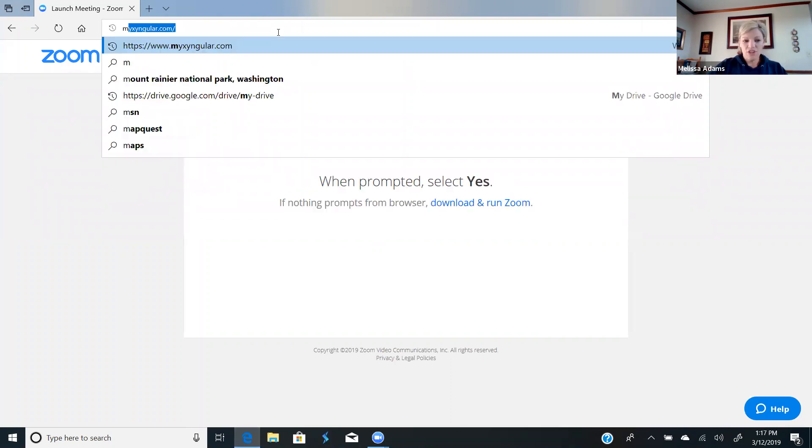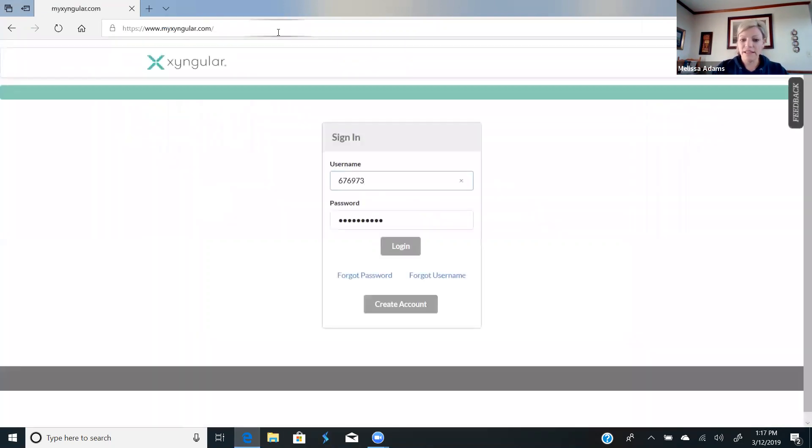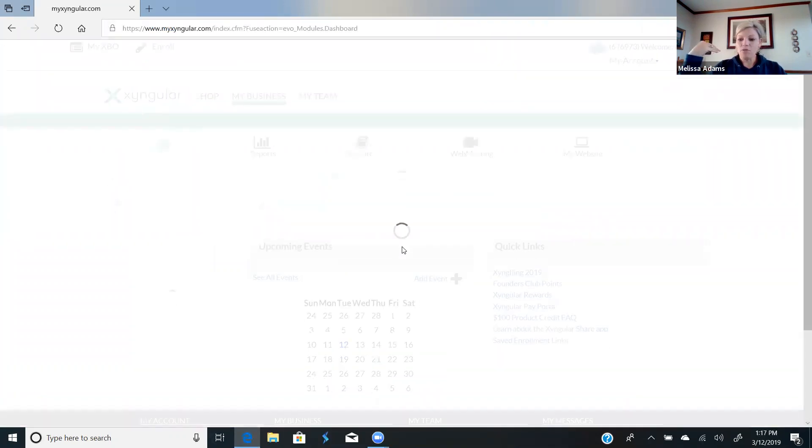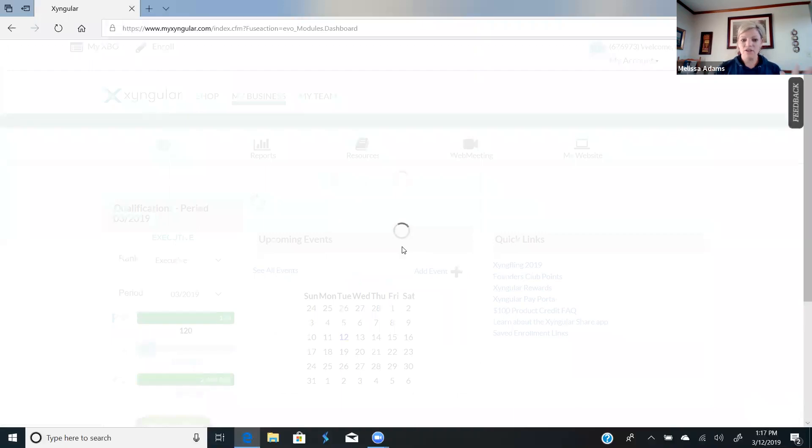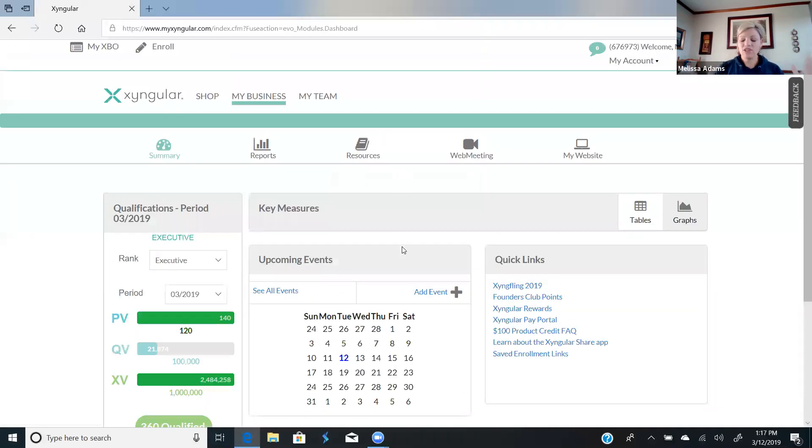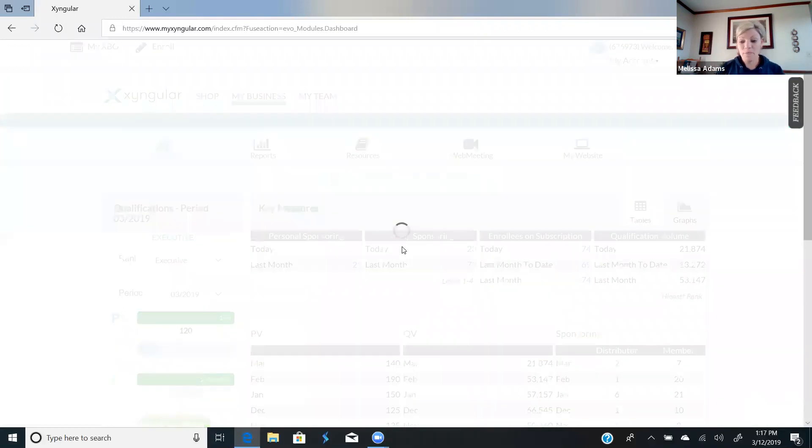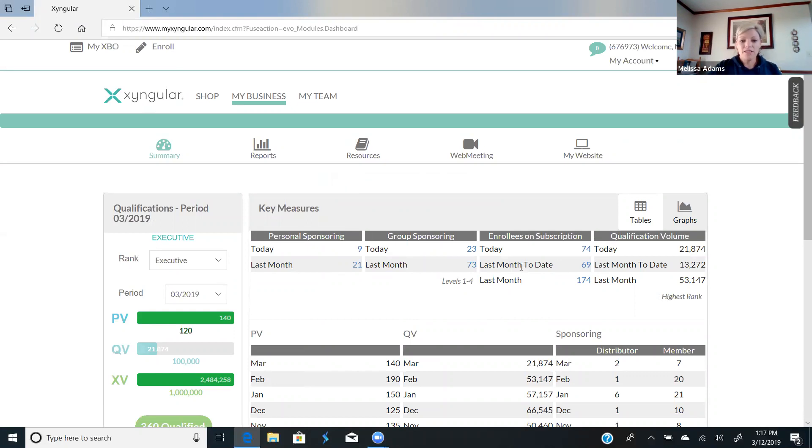It's going to allow you to send them a link with the products that they want to order, and then it will take them directly past the shop wholesale thing. They'll go straight to whatever products they want to order already in their shopping cart. All they have to do is enter their personal information, enter their payment, and they're done.